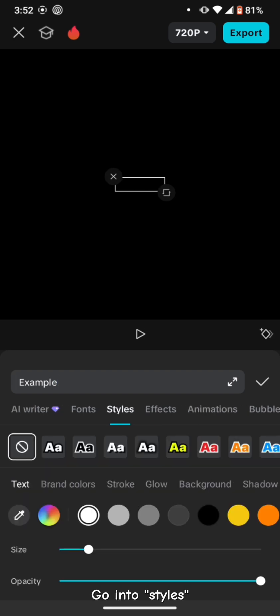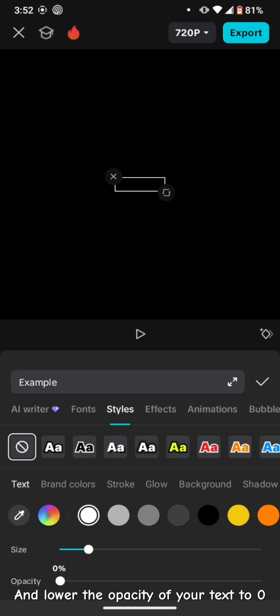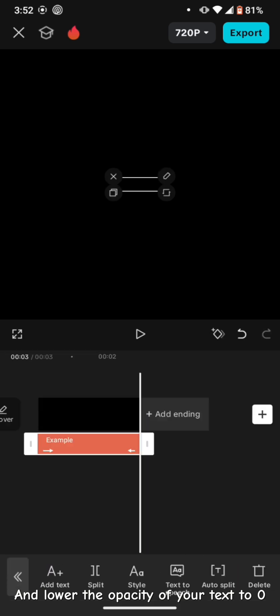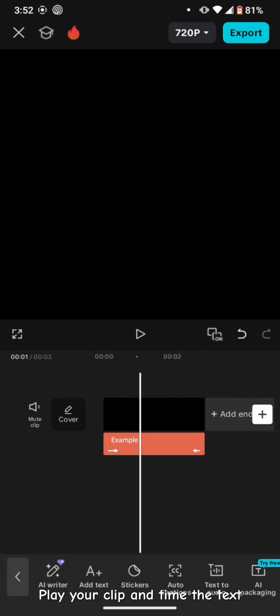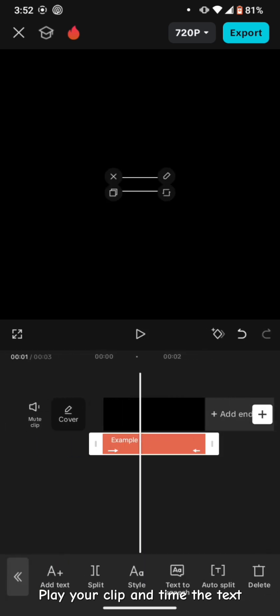Go into Styles and lower the opacity of your text to 0. Play your clip and time the text.